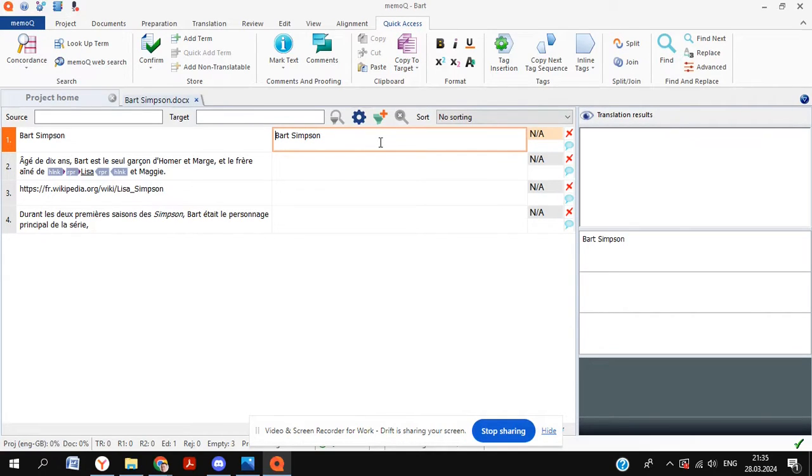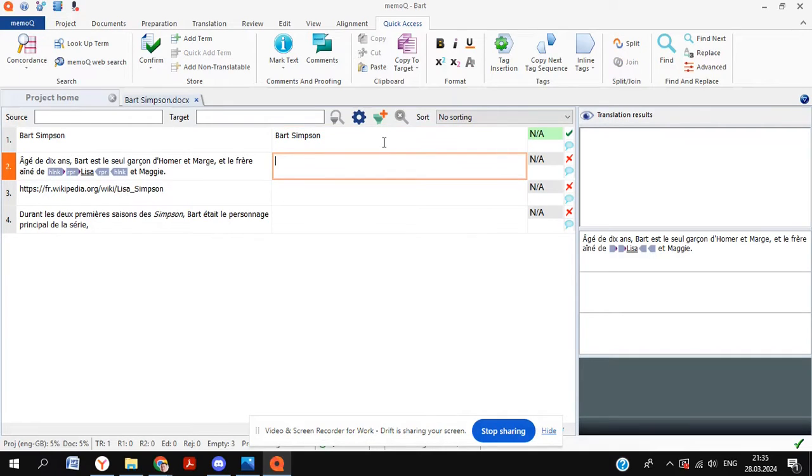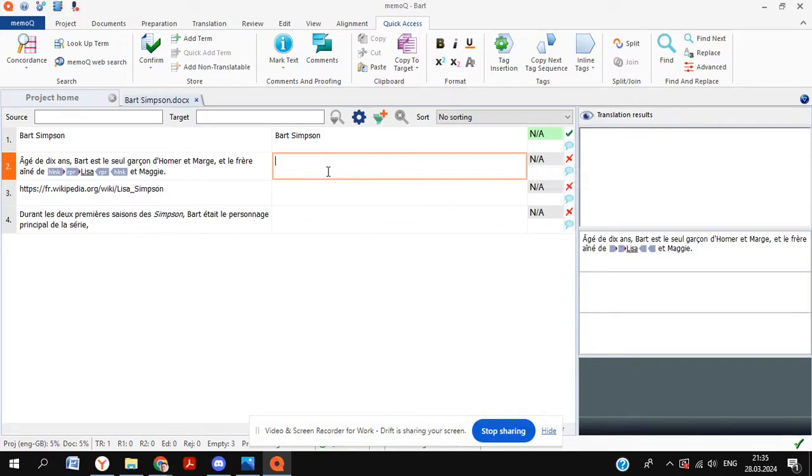And this is the important bit. So to confirm that segment, what we're going to do is hit control shift and enter, which will change our segment to green. You can see for the next one that this is not done yet. So it's obviously got a red cross to the right of it.